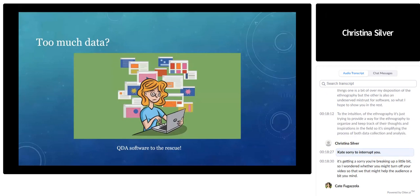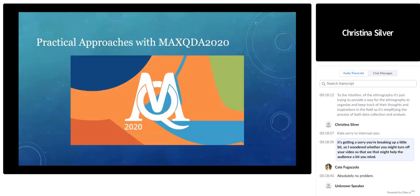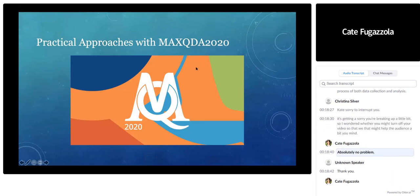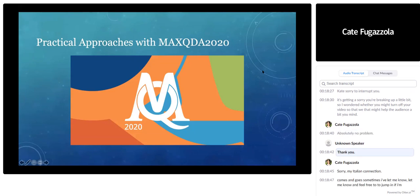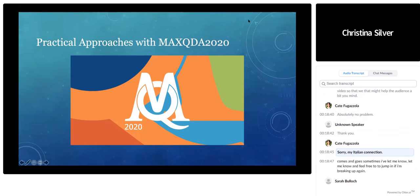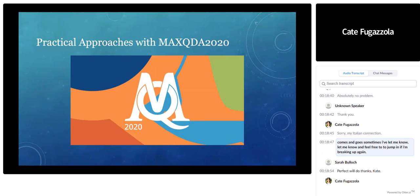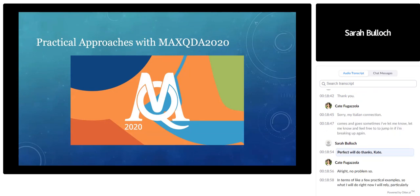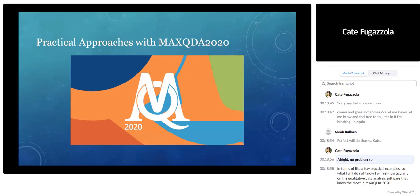At this point, Christina interrupted to ask Kate to turn off her video as the audio was breaking up due to Kate's Italian internet connection. Kate obliged, apologized for the connectivity issue, and asked to be notified if she broke up again.